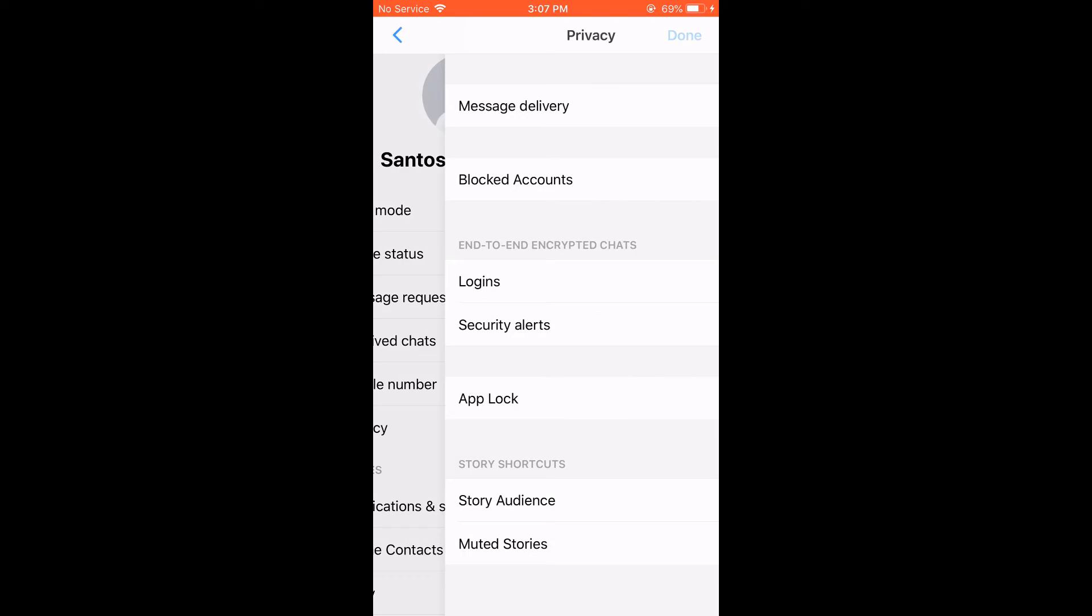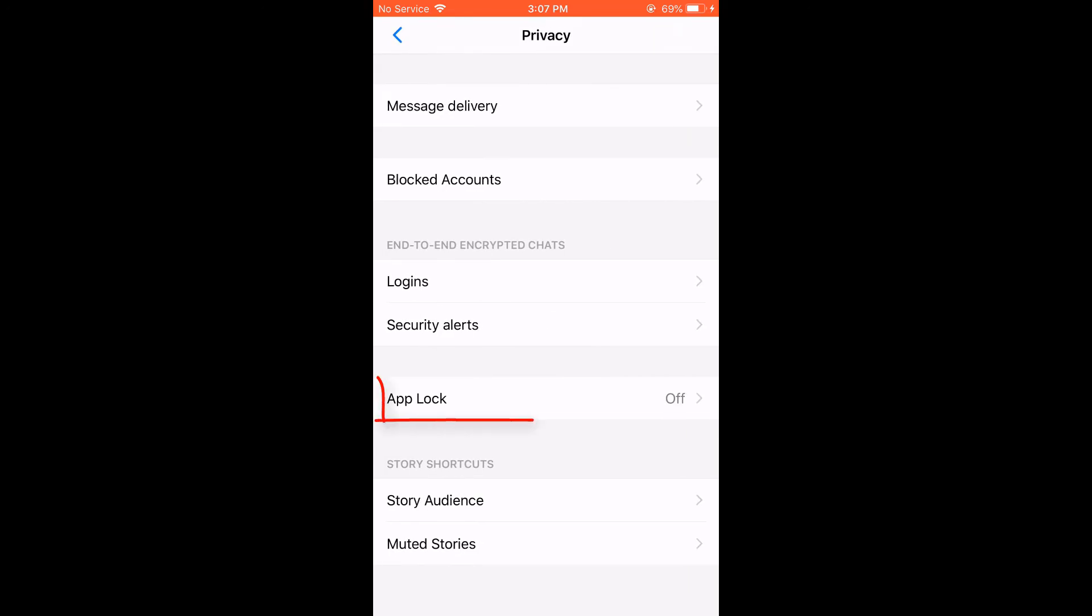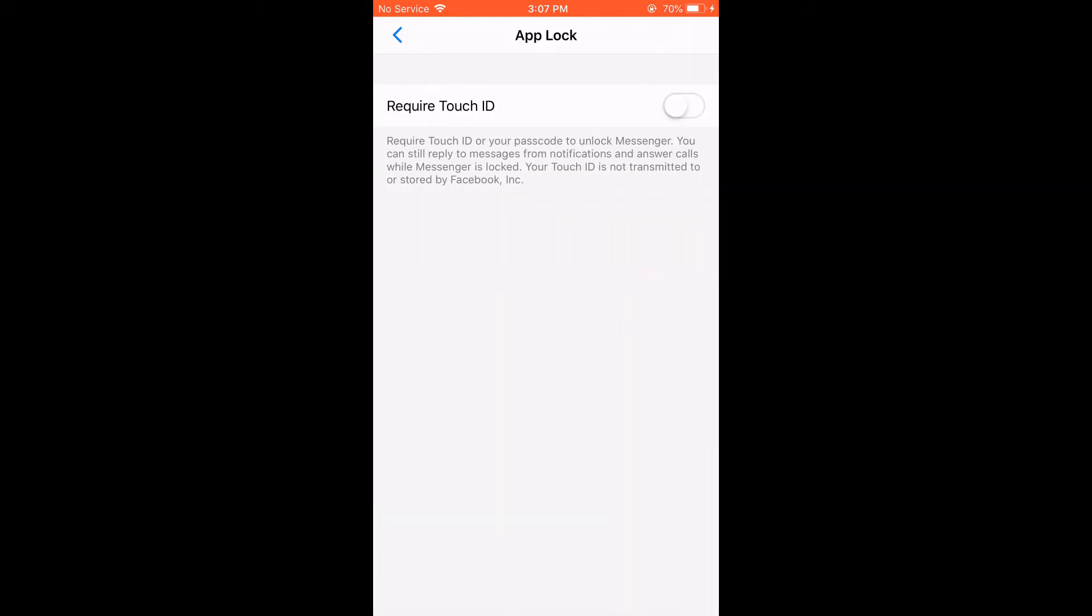Tap on it, then tap on app lock and turn on this requires touch ID.